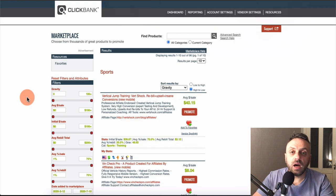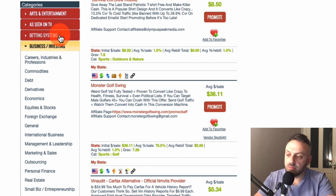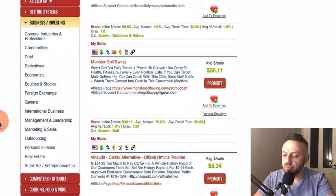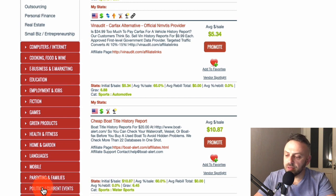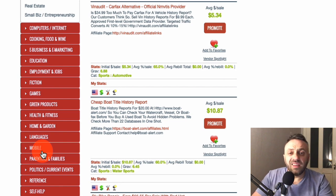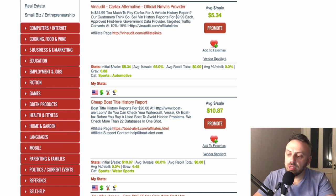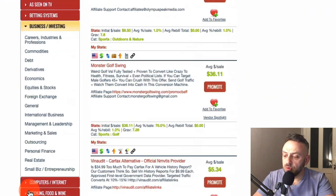The next thing to pay close attention to is what kind of offers to promote on ClickBank when starting out. Stay away from business, investing, and betting systems — Facebook doesn't really allow those. Also avoid e-business and e-marketing at least in the beginning, and steer clear of politics and current events. What I really recommend is something like travel, sports, education, green products, or languages — something innocent that flies under the radar. For this tutorial, we're going to promote a sports offer.